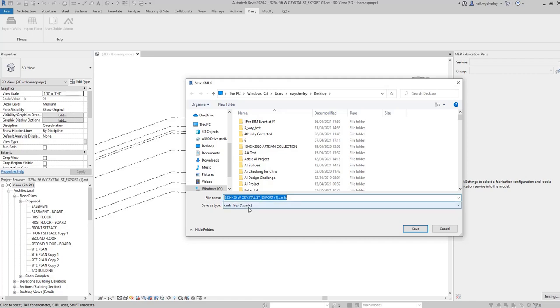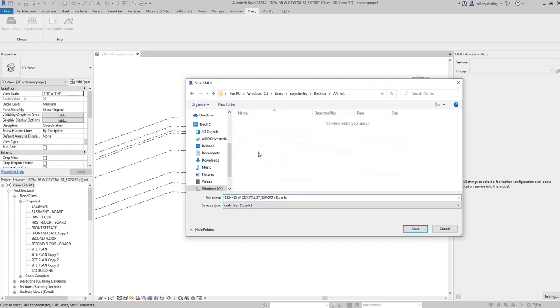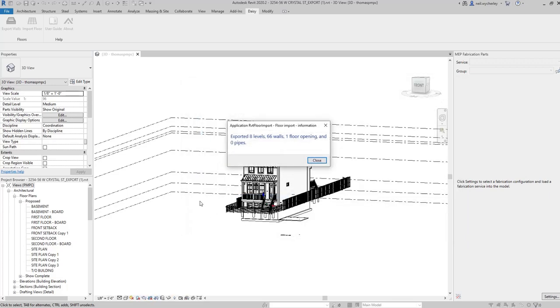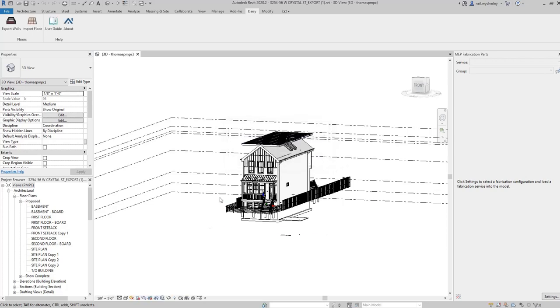So the file format that it's saved at is an XMLX file. I'm going to save that and I'm going to drop it into a folder on my desktop. So once I hit save you'll see there it says that it's exported eight levels there were 66 walls one floor opening and they didn't see any pipes in the design. Right that is the maximum amount of information that we need to now go and drop that XMLX file into our DAISY software which will then generate the design for you.